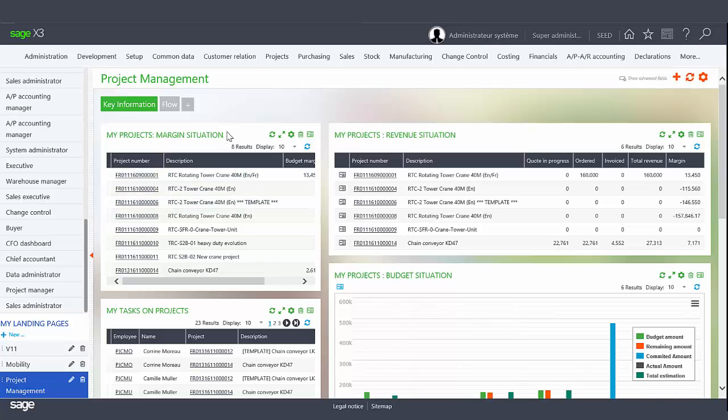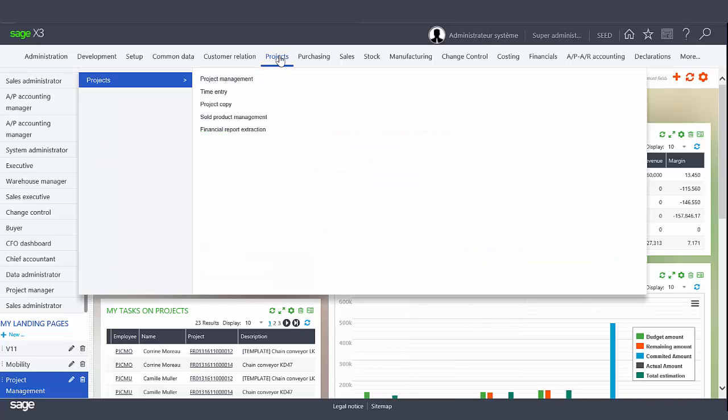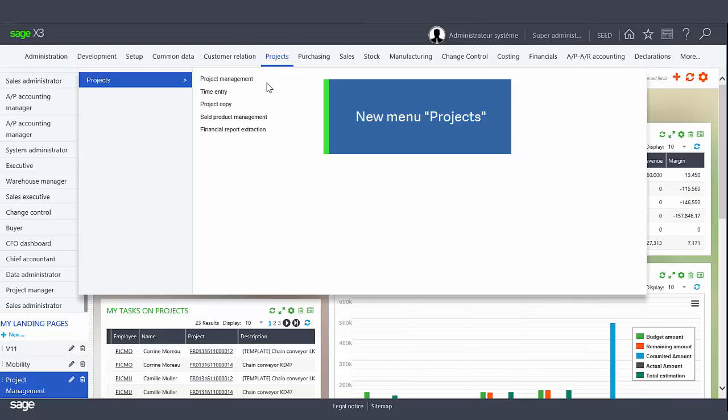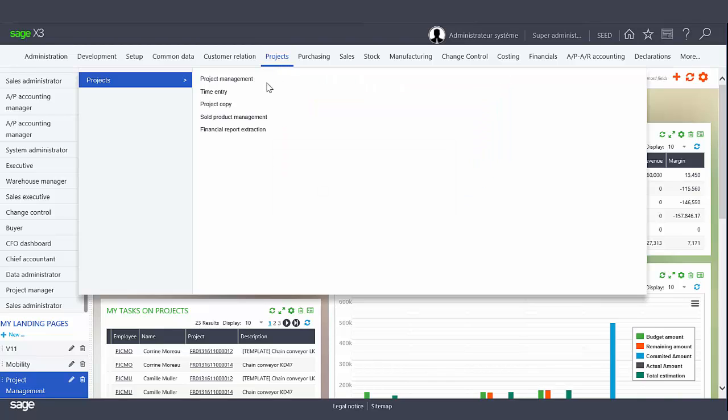In the Mega menu, you will find a new module, Projects. There are five menu items.